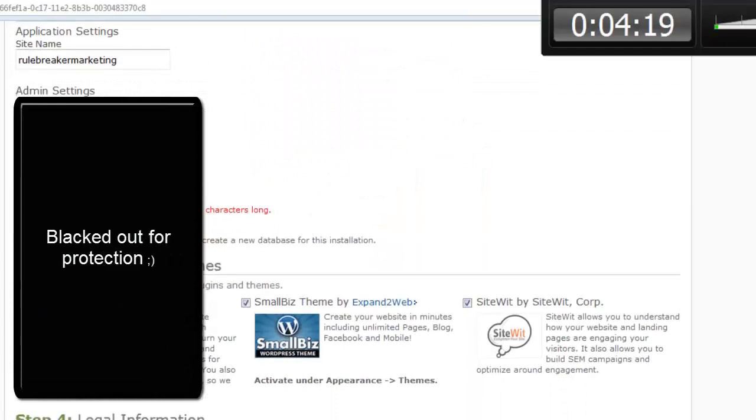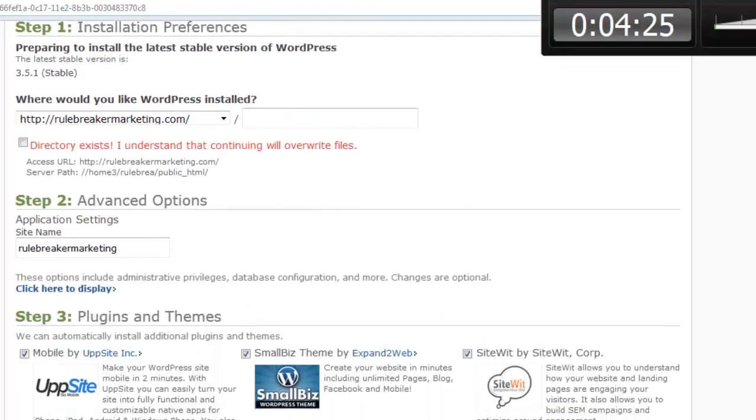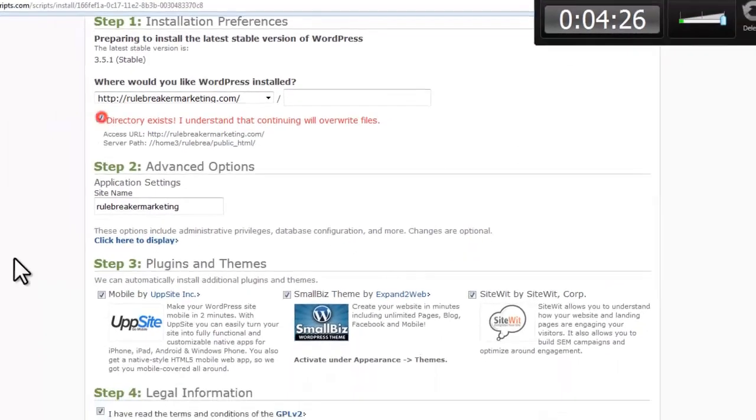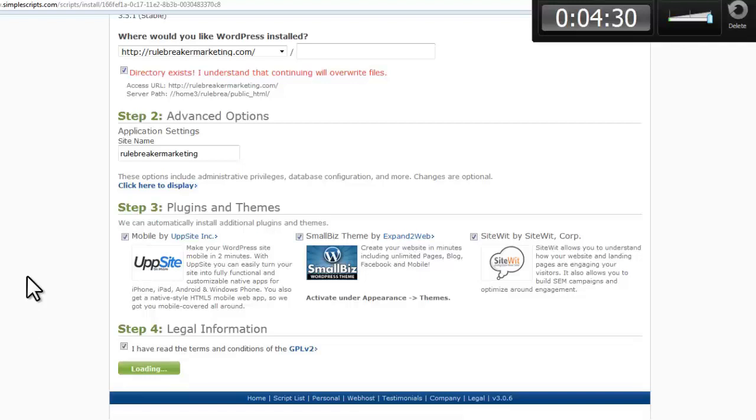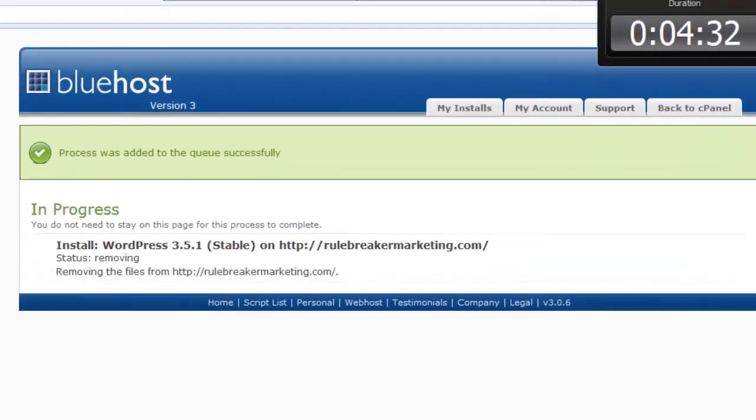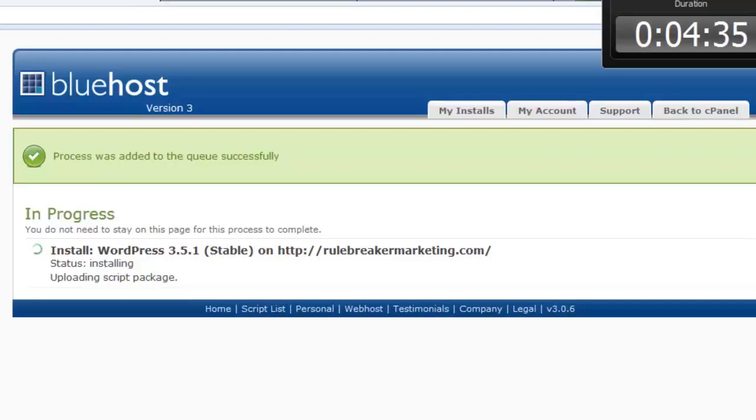And click complete. Oops. Okay, click complete. Okay, so here WordPress install is in progress and it's installing.